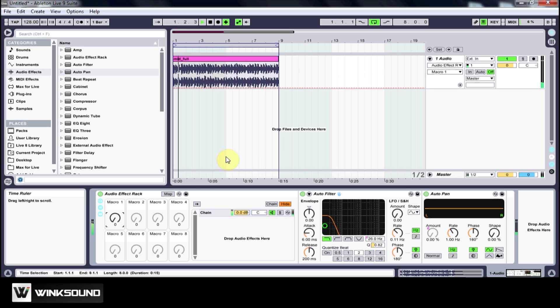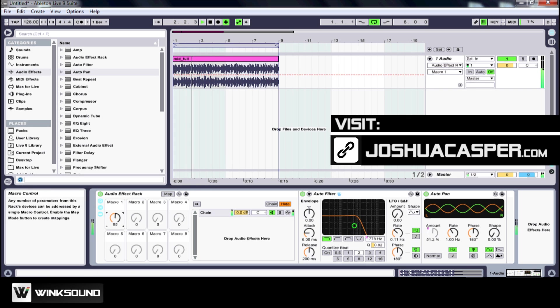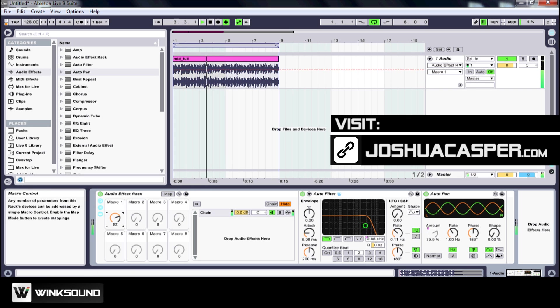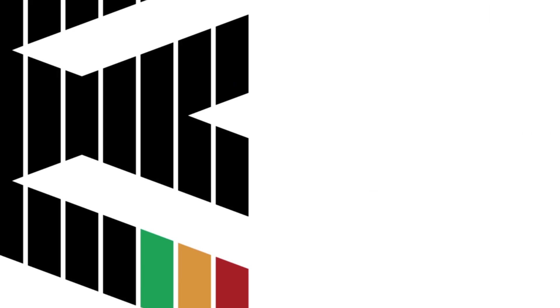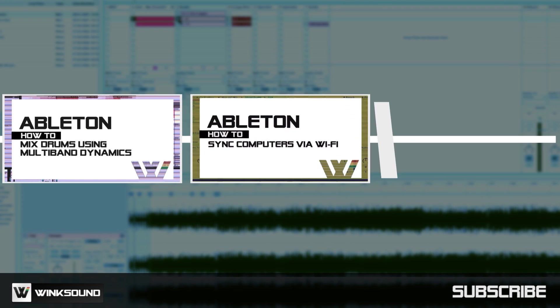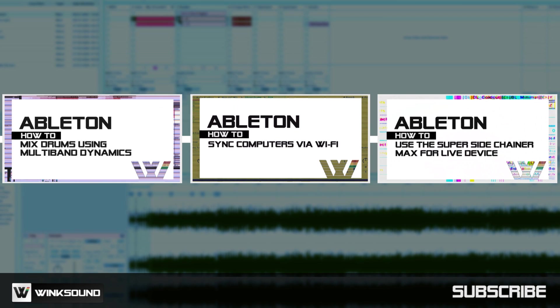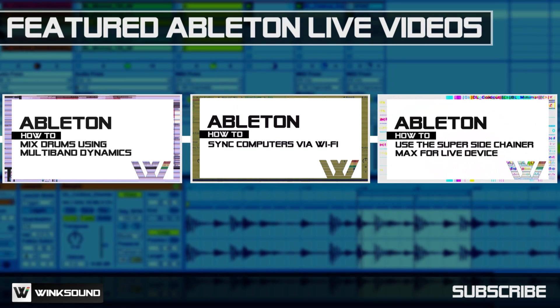Wink Sound is your source for free music and audio technology videos featuring Ableton Live.